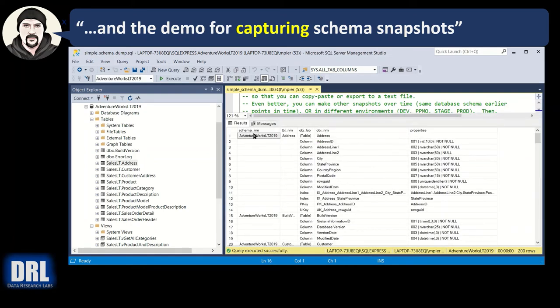And it has the schema name. Doesn't repeat. Gives you white space. It has a table name. Doesn't repeat. Gives you white space. It has the object type. Table name, parentheses, sorts at the top.